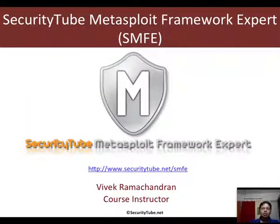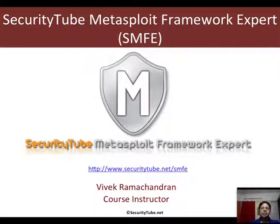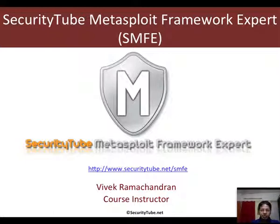That's all for this video in which we learned port forwarding. This video is part of the SecurityTube Metasploit Framework Expert course and certification. Check us out at securitytube.net/SMFE. Thank you.